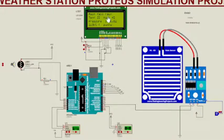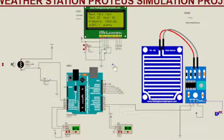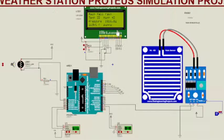The DHT11 and BMP180 sensors reading is direct. Both sensors can read temperature, but in this case we use the temperature reading of the DHT11 sensor.